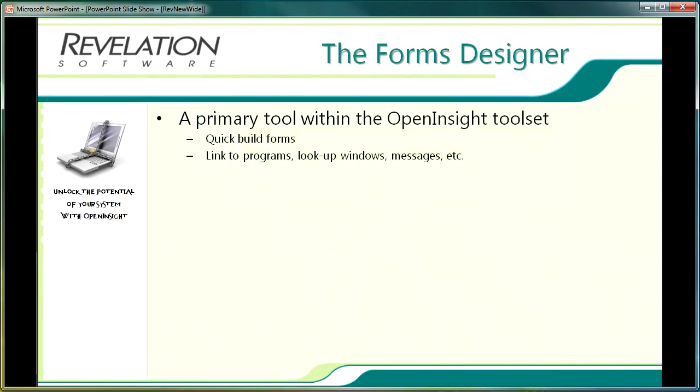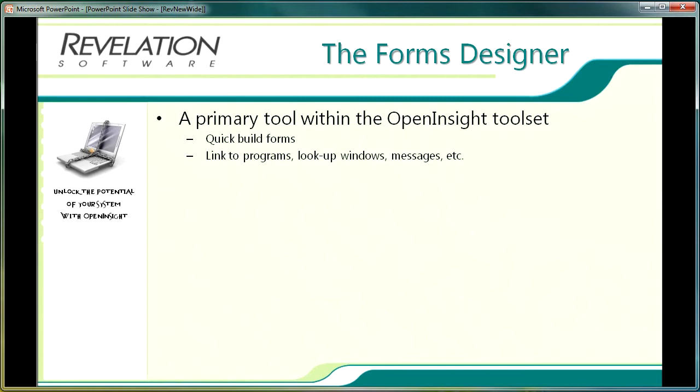As with the table builder, OpenInsight's forms designer is one of the product's primary tools and it enables developers to quickly and easily build OpenInsight forms and their components without having to write code, or certainly without having to write lots and lots of code. The forms designer also provides tools for using, writing and editing that code, be it code already written and available to the developer or the developer's own custom code.